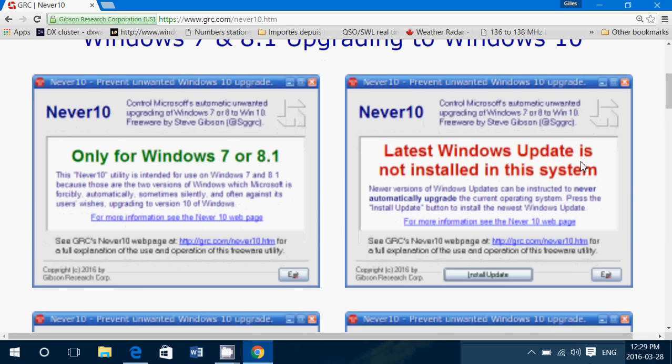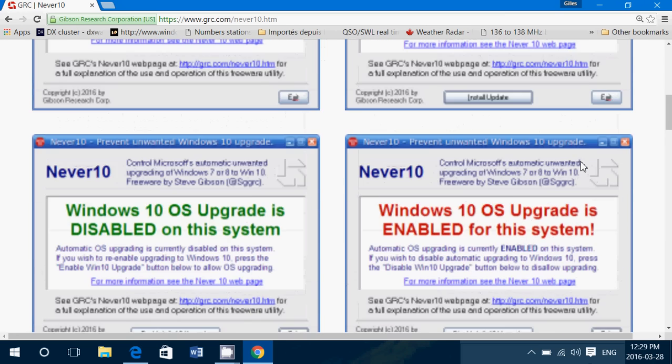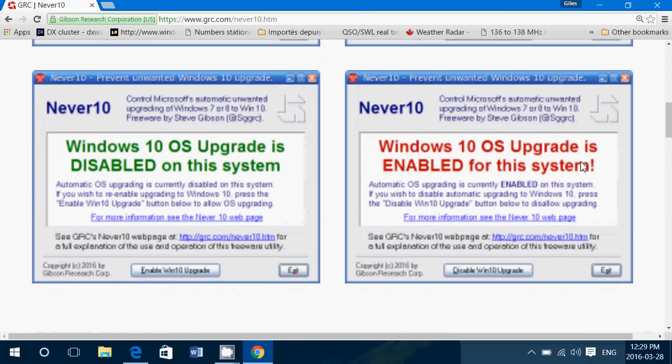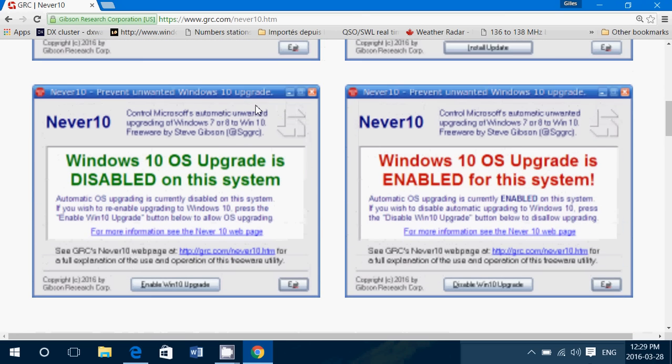So if everything is all right on your system, it should pop up a window with Windows 10 OS upgrade is disabled on the system or enabled on this system. All you have to do is click the disable Windows 10 upgrade button.